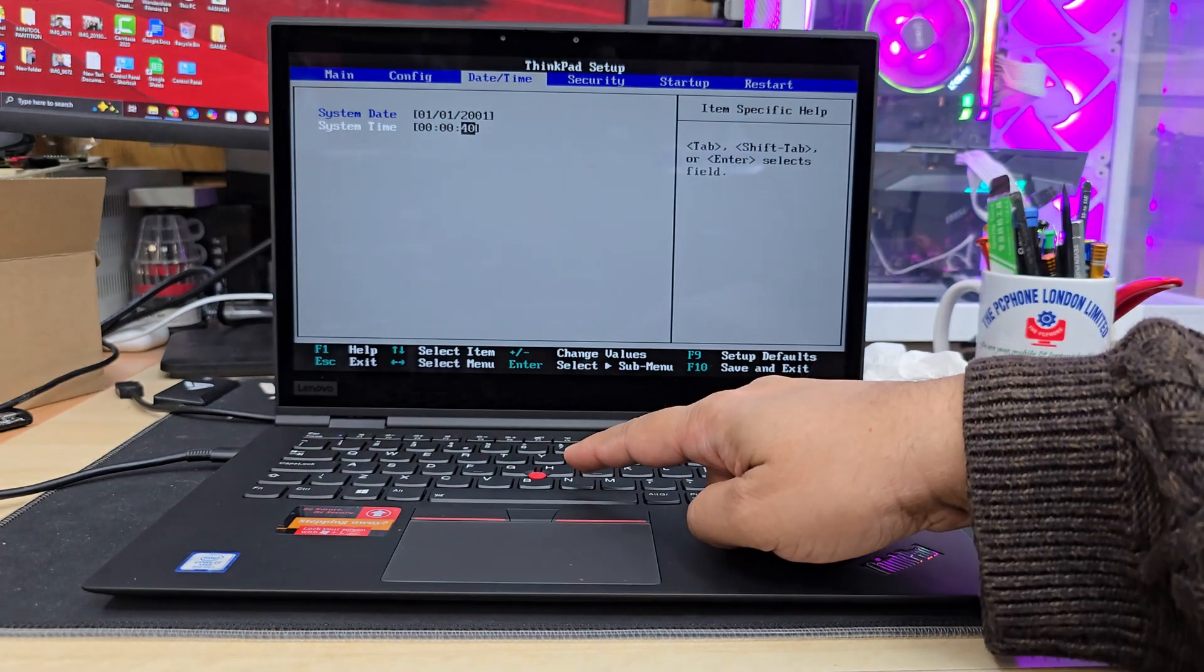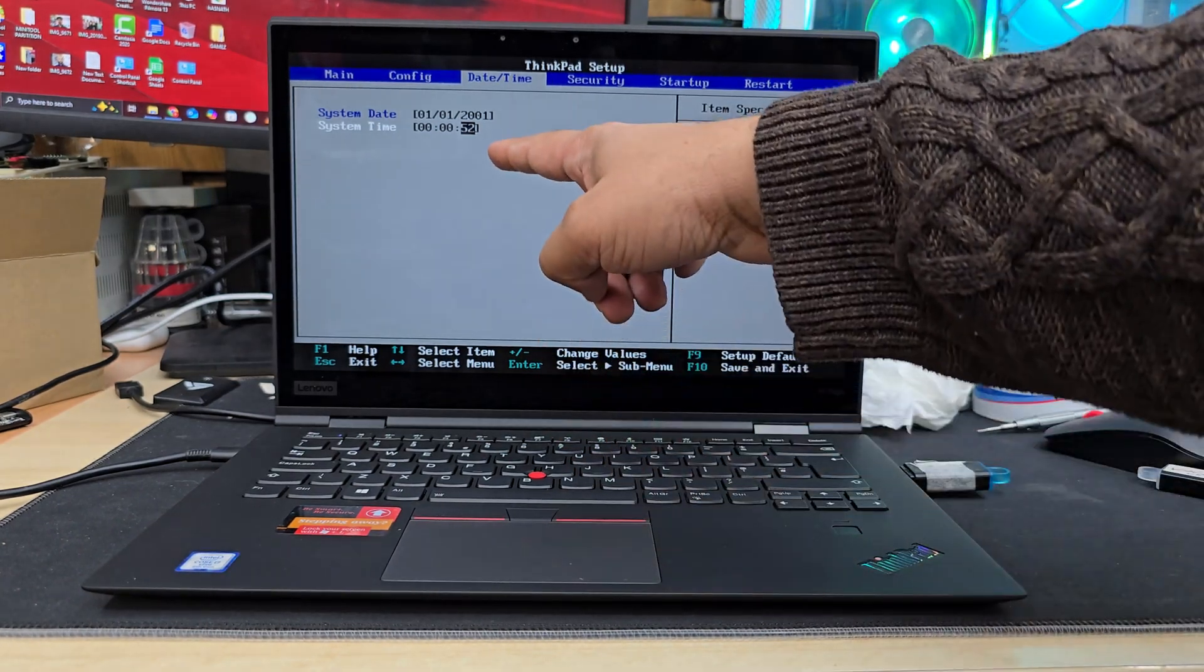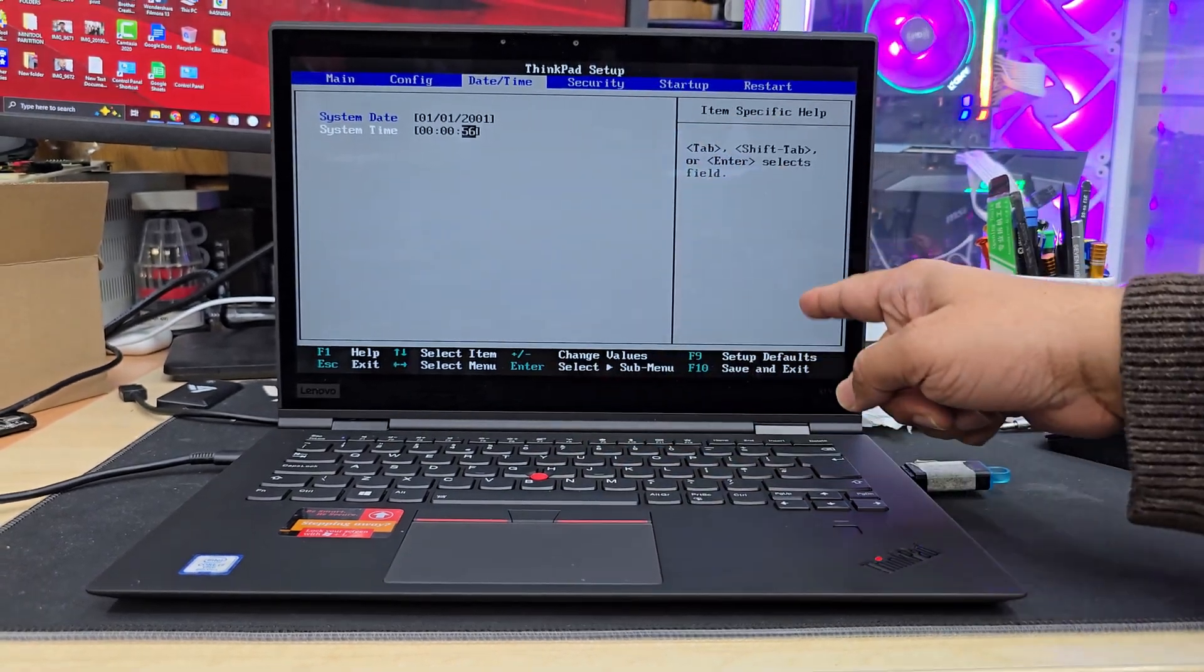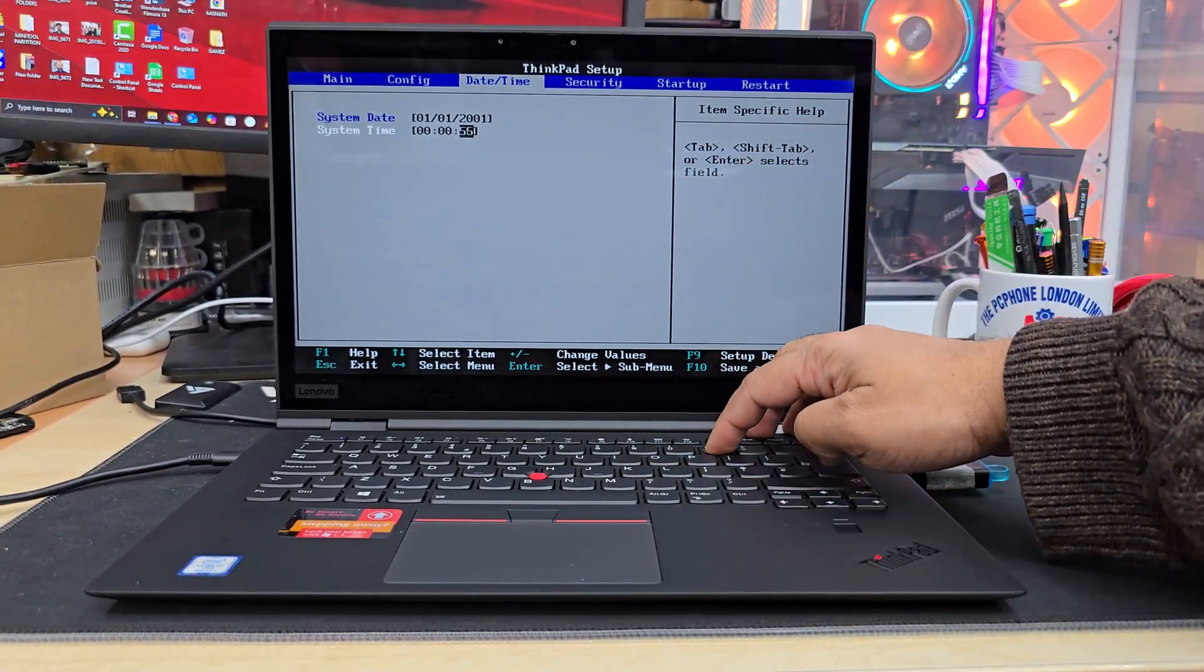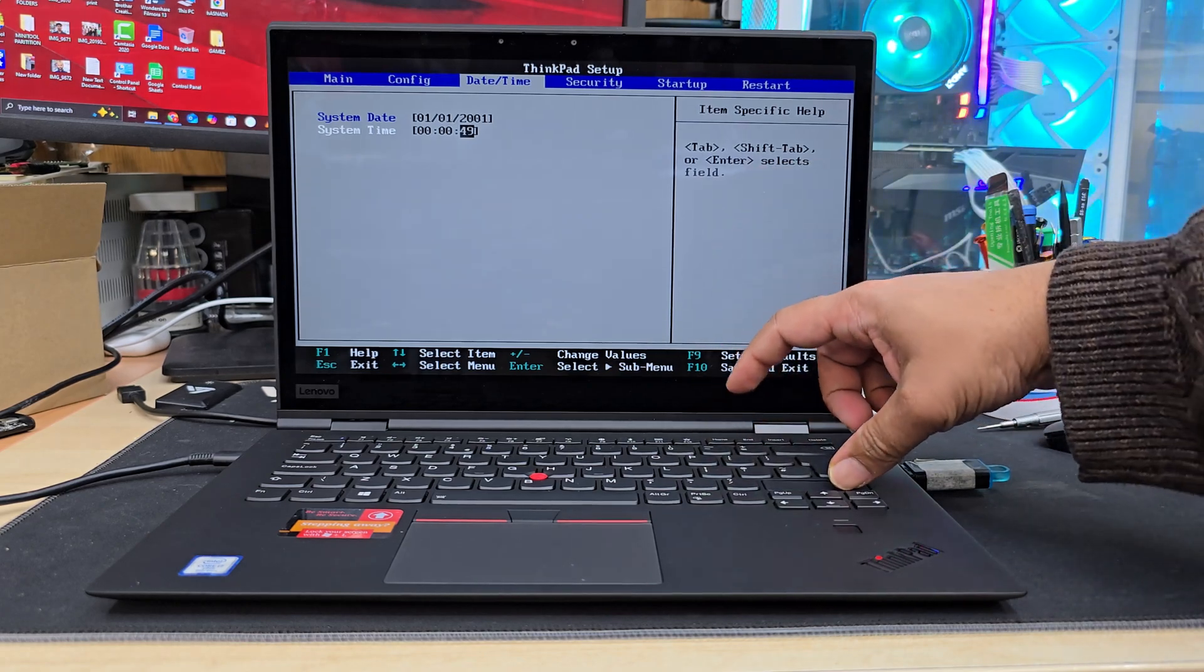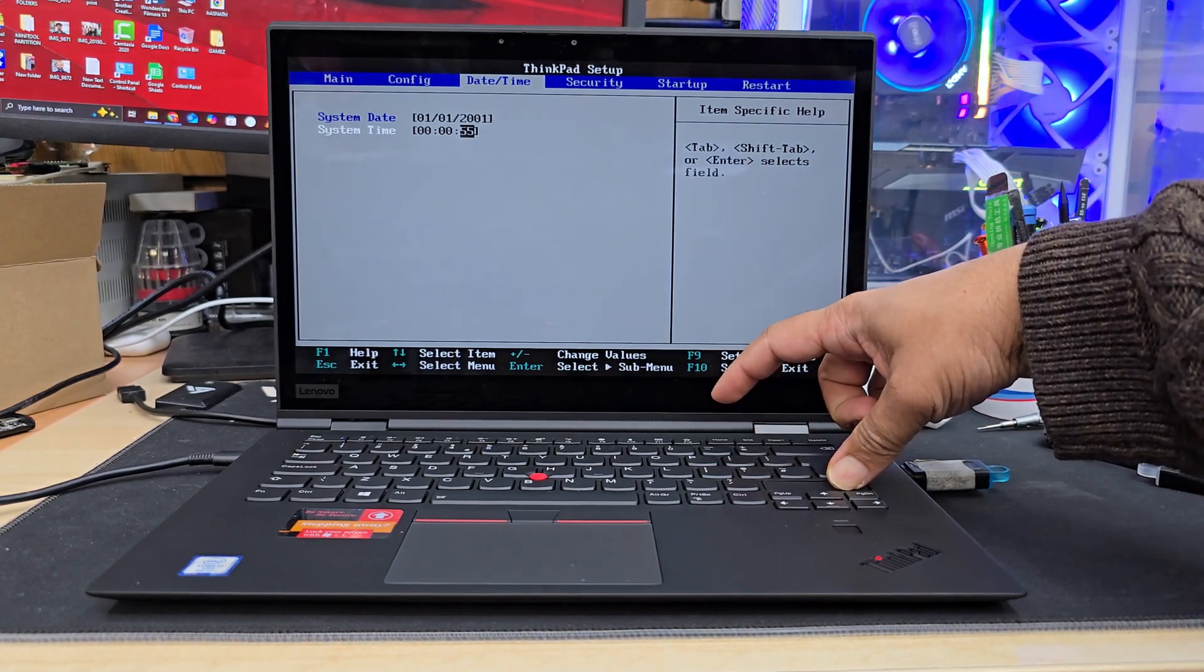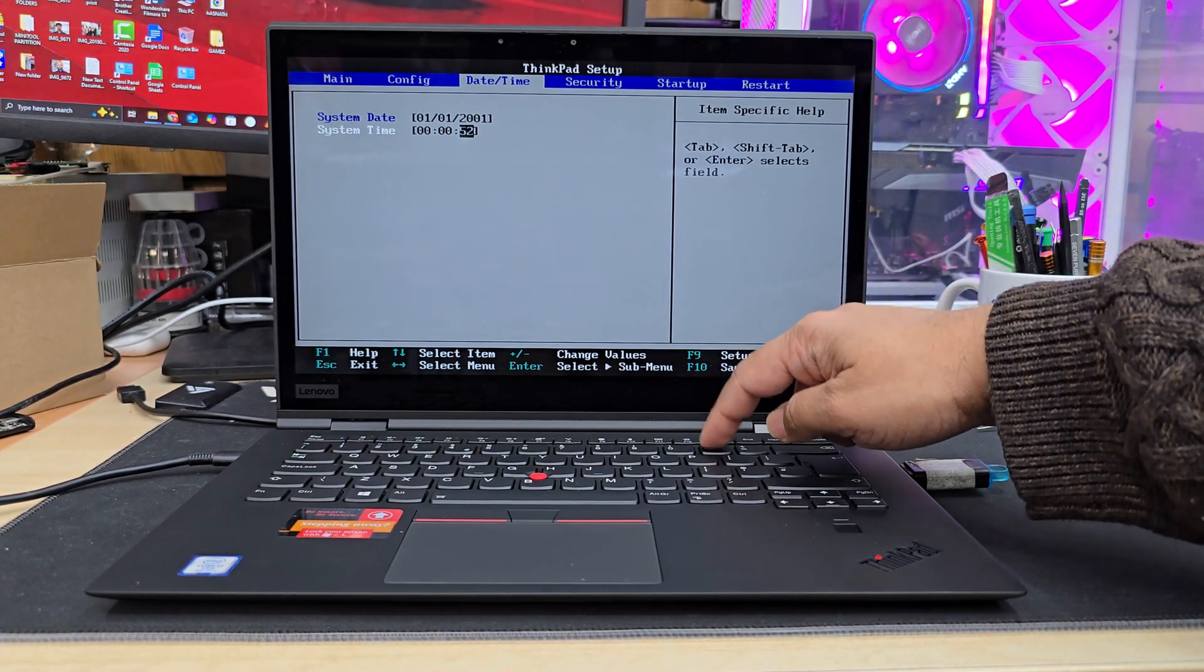To change the value, you need to press the backspace button. As you can see, it goes up. But to put it down, we can do minus. You can also do shift plus to increase the value and just minus to decrease the value.